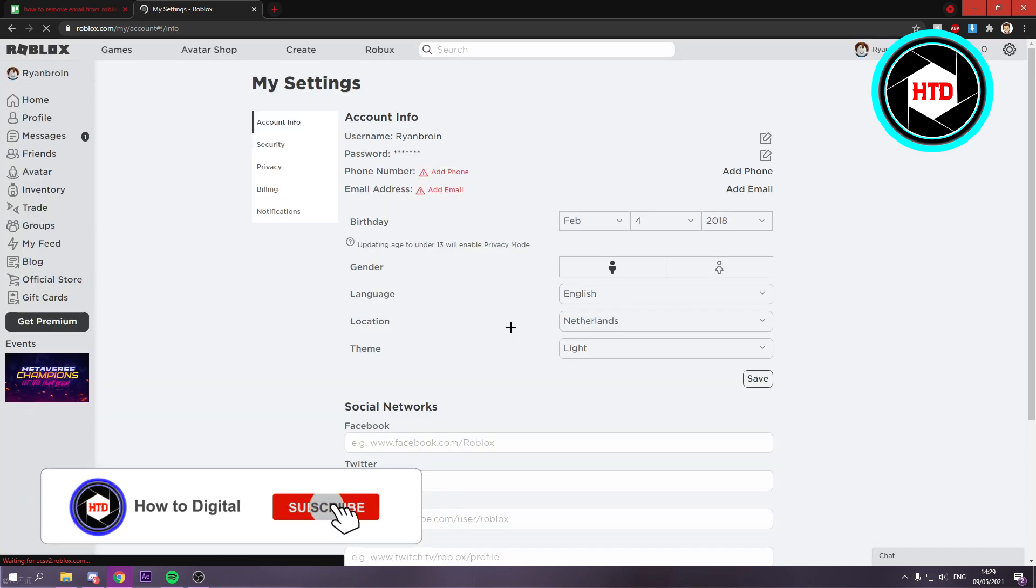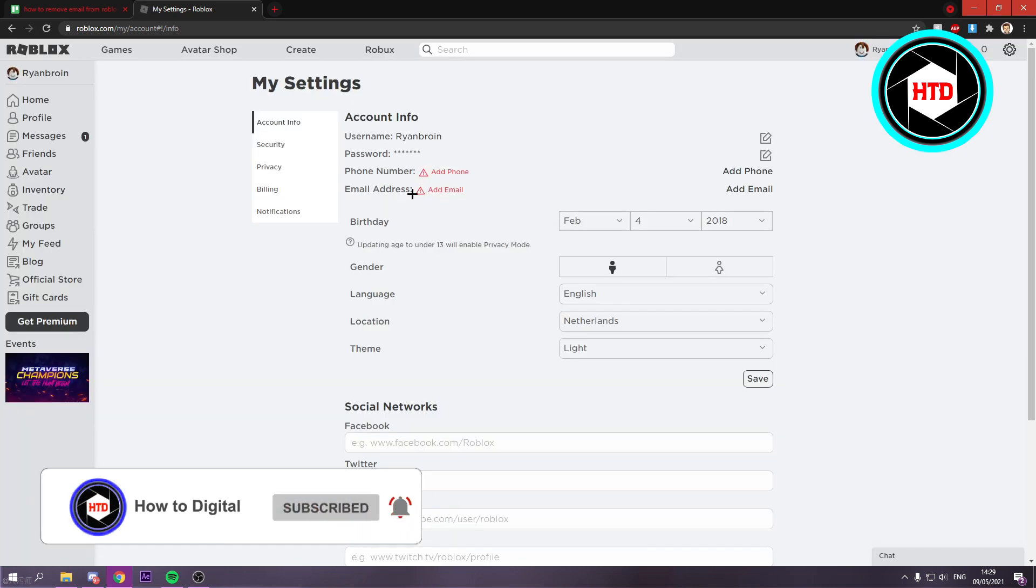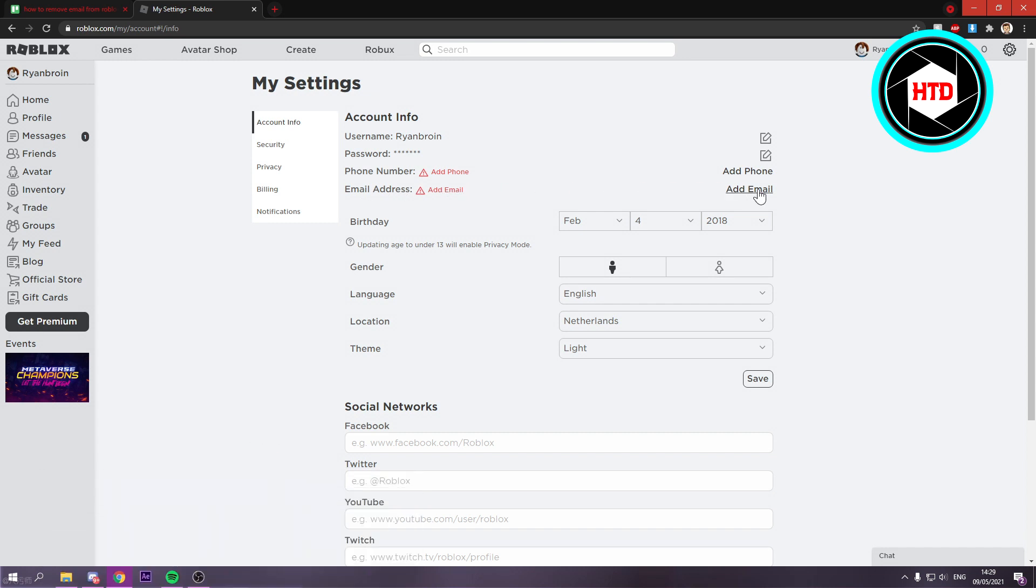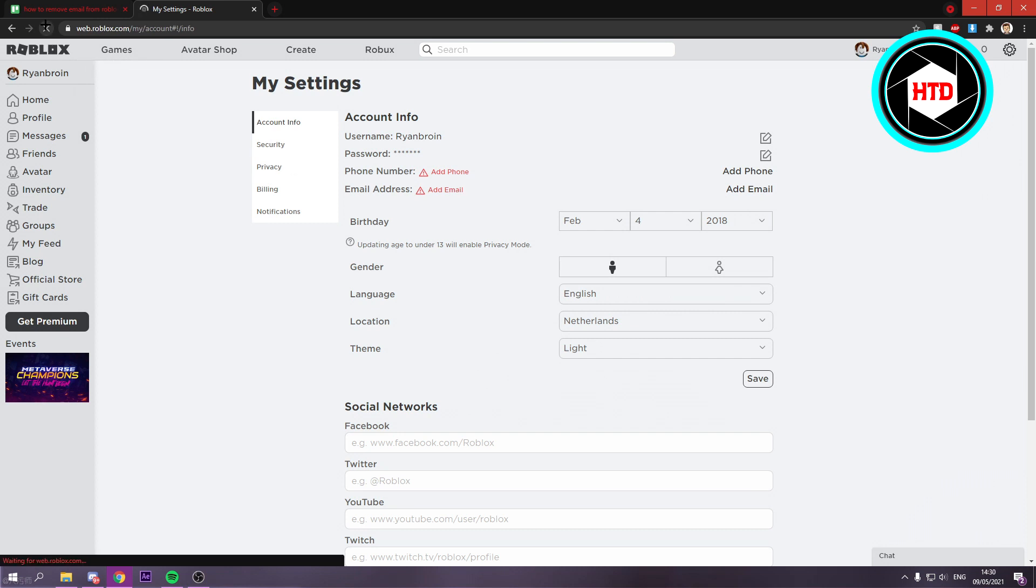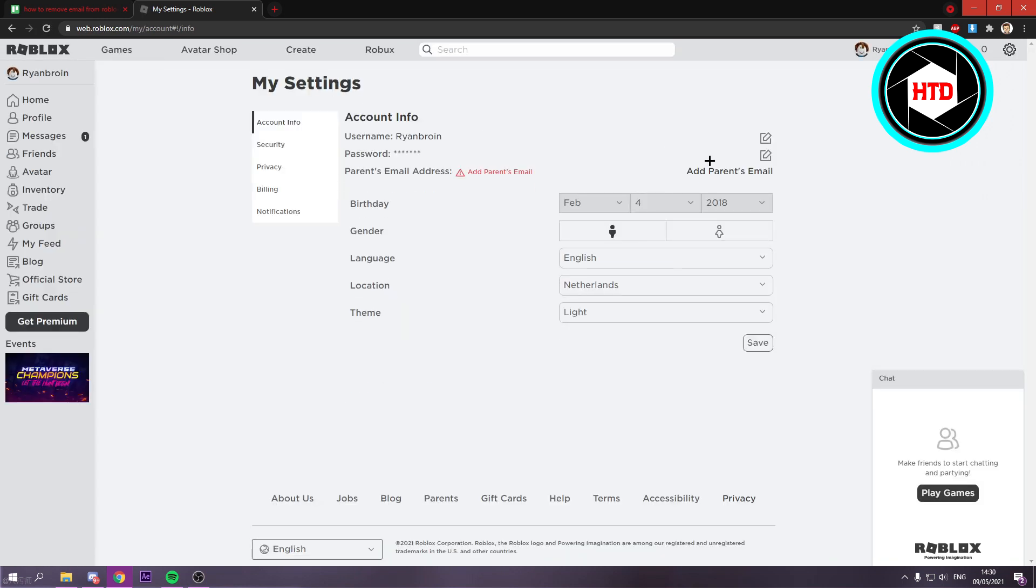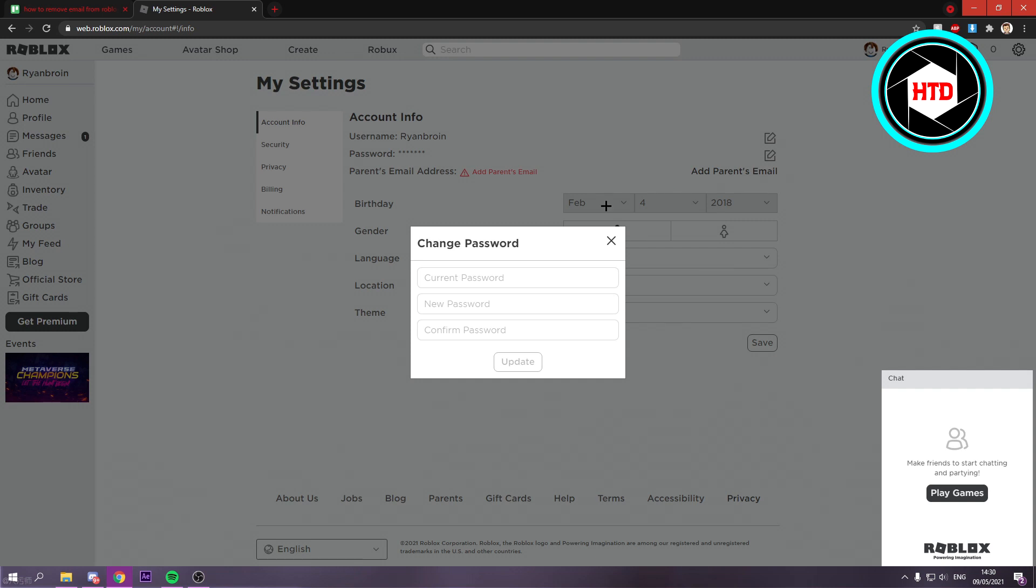And actually as you can see you have already removed or basically removed the email address. So right here it says add email. And now it says add parents email. So as you can see the email address is now gone and you can change your password easily like this.